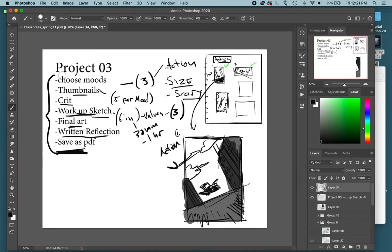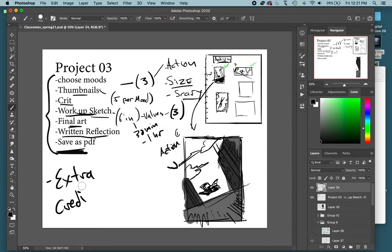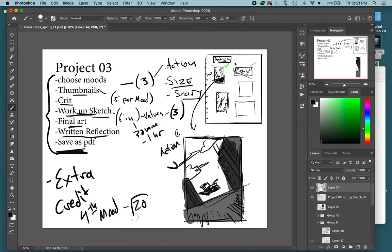There is an extra credit option: you can do a fourth mood. That means extra thumbnails and an extra workup sketch. You can get up to 20 extra points, which is usually enough to bump you up an extra letter grade or push you over the top if you want some extra points in the class.